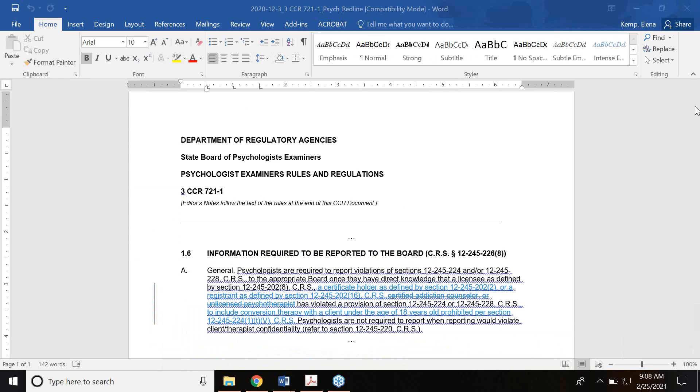Thank you for participating in today's meeting. As part of this collaborative process, all written and oral comments will be provided to each respective board before the permanent rulemaking hearings. The permanent rulemaking hearings are tentatively scheduled on April 2nd, 2021 for the psychologists and April 6th, 2021 for the addiction counselors. Please remember you're always welcome to submit written comments as well, and the email address is dora_dpo_rulemaking@state.co.us and those written comments are provided to the board in advance of the hearing. That concludes the stakeholder meeting and thank you again for your participation. We are going to end the webinar now.